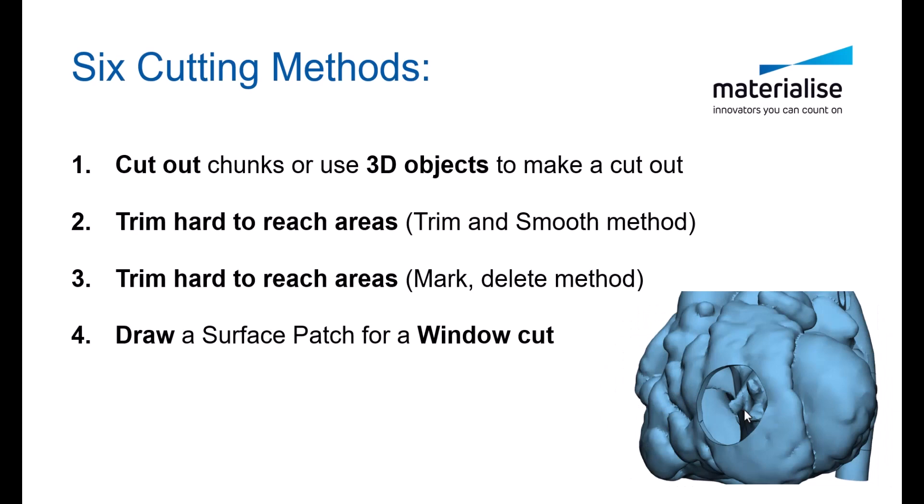The fourth type of cut can be done using an easy surface patch tool to draw a window you want to cut out.